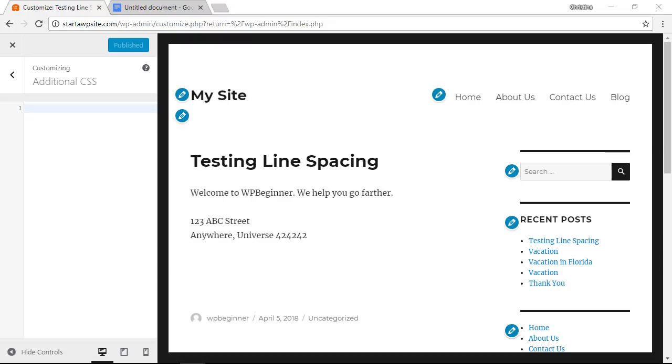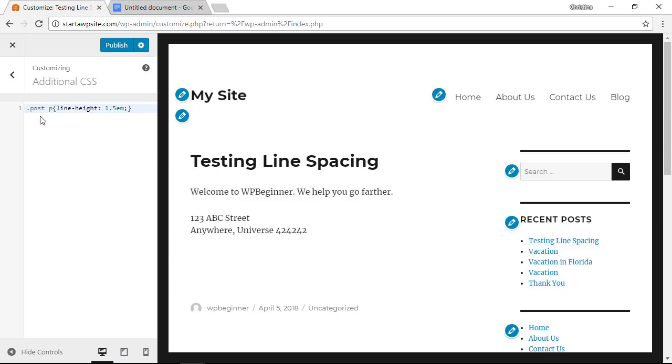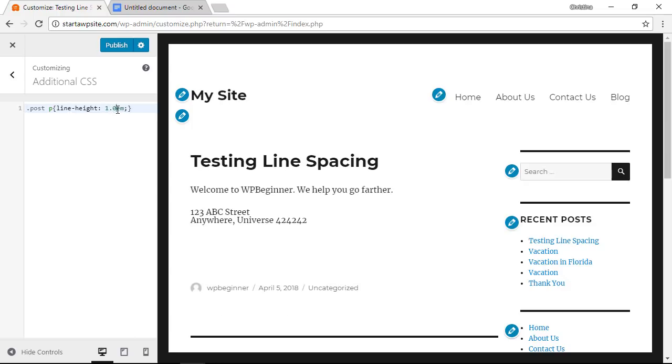So to do that I'm going to paste in this bit of code and it says that we're dealing with my post paragraph line height. I'm going to put that to 1.5 em. You can actually see it changing as I make the changes.